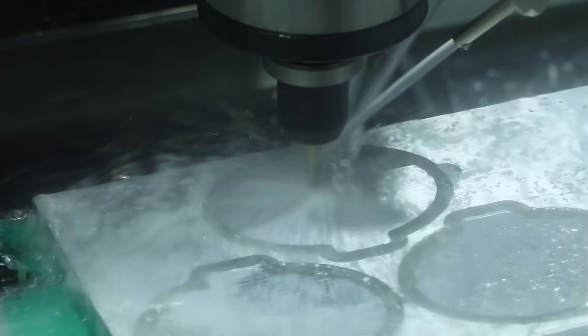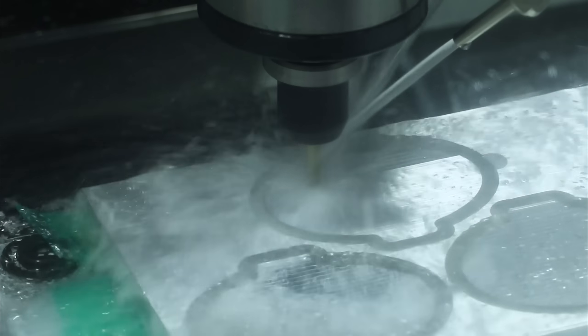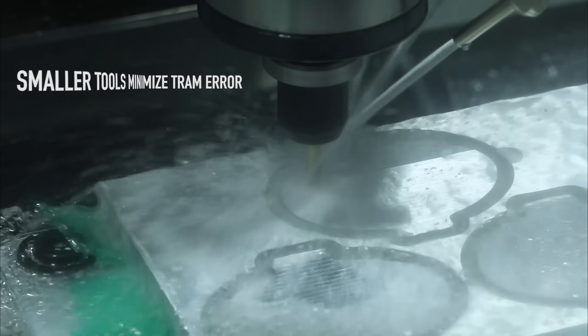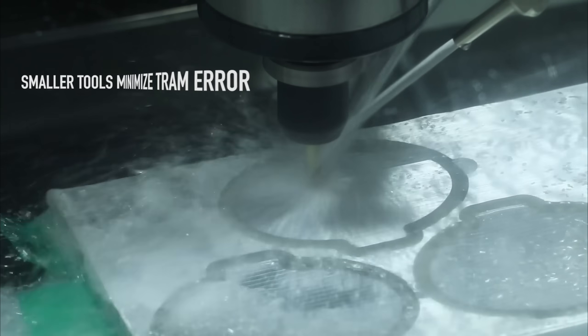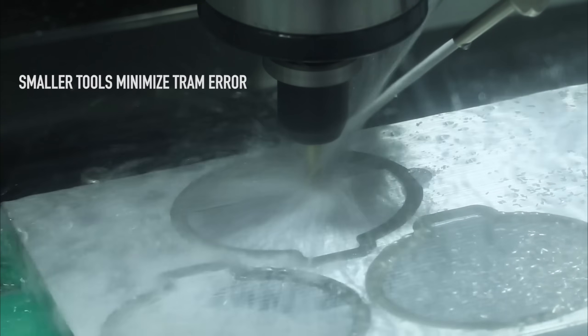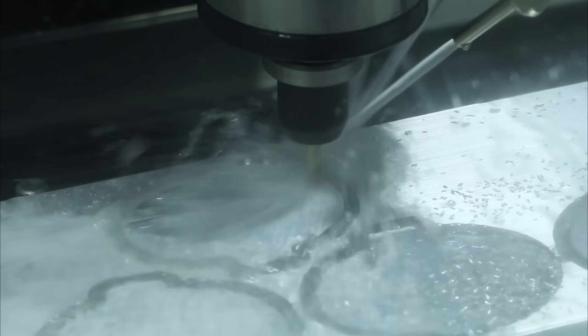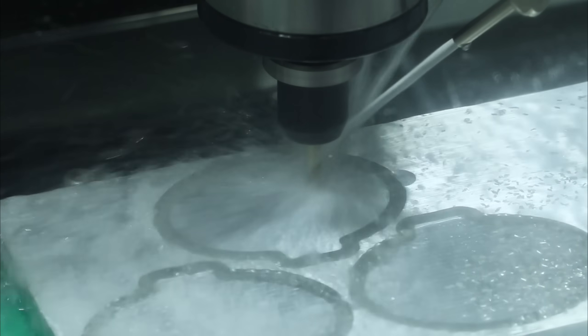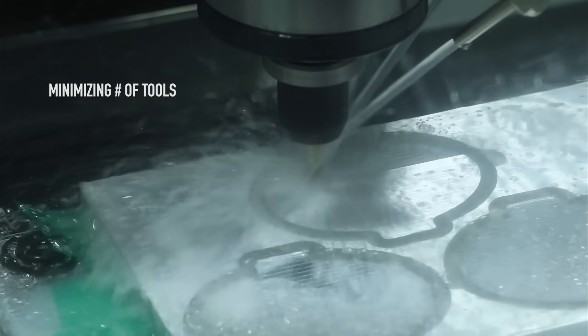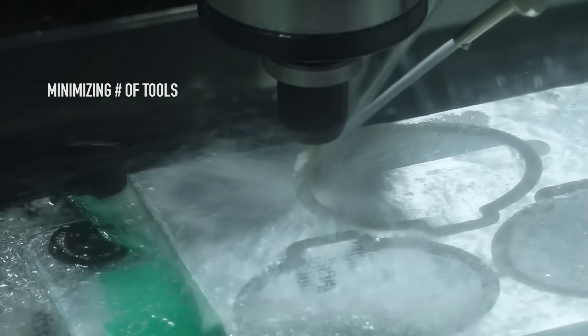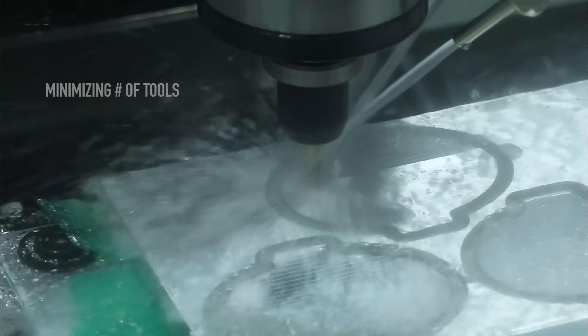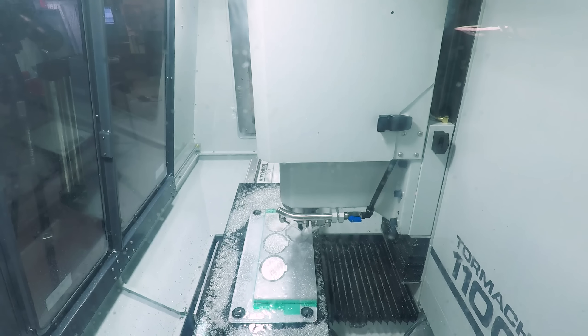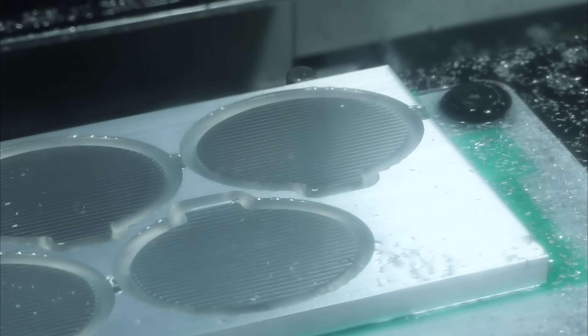Number one, we're going to sand these parts afterward. Using the smaller tool minimizes any tram error in the machine, makes it much easier to sand your part to a really nice finish. The second reason was minimizing the number of tools that we use. Alex set this up while he was doing some other work, so the fewer tools we need, the better off we are.